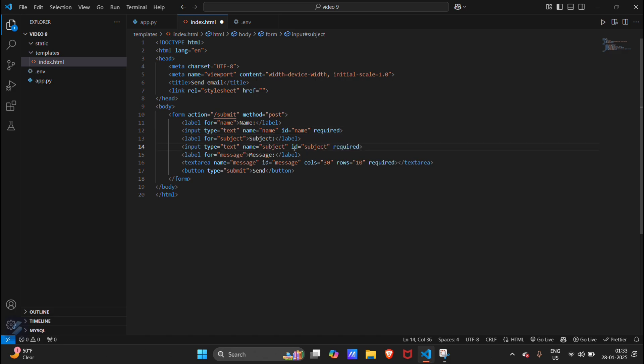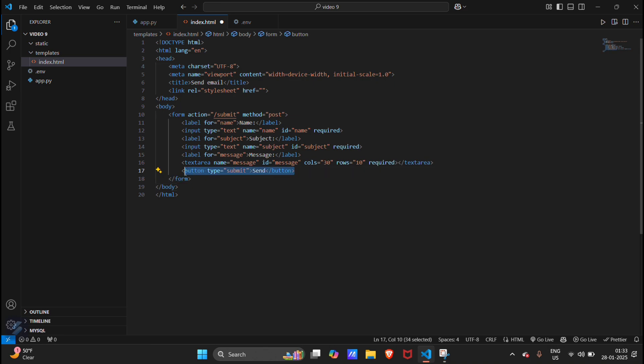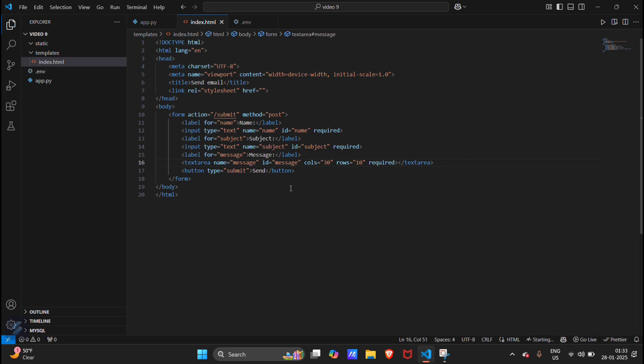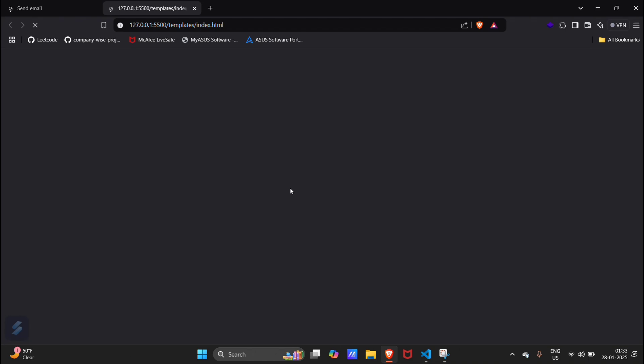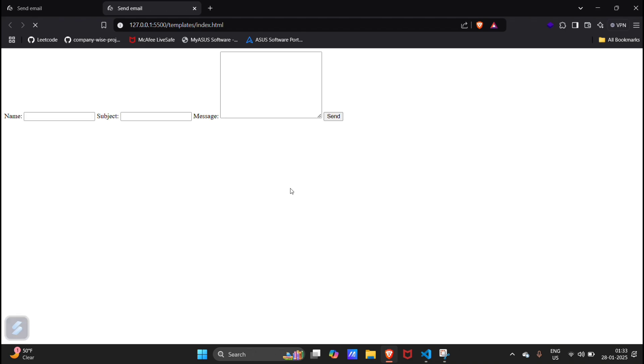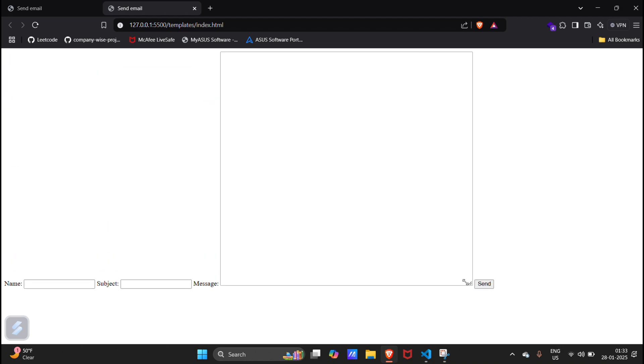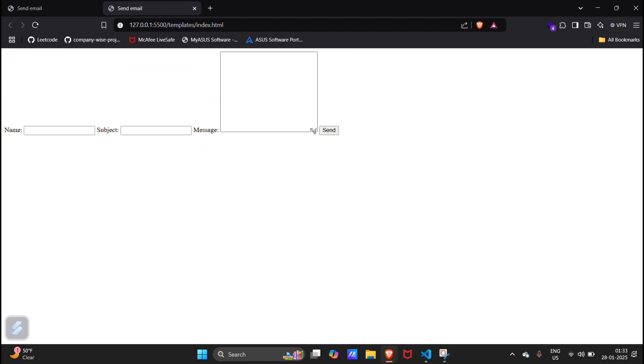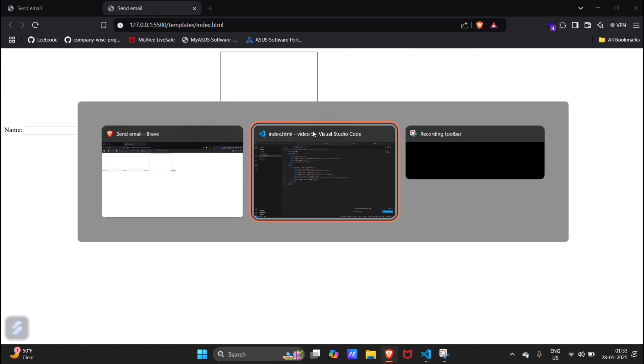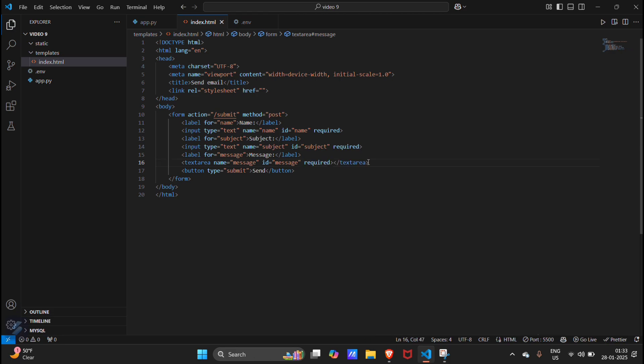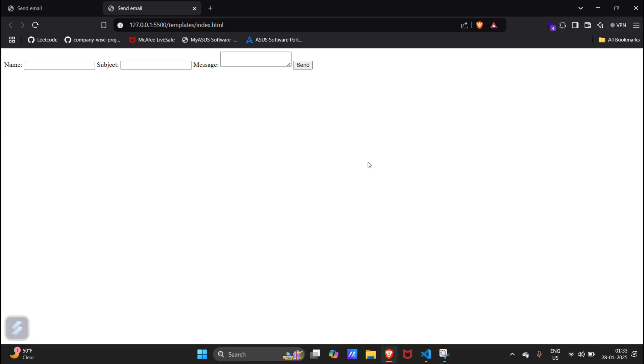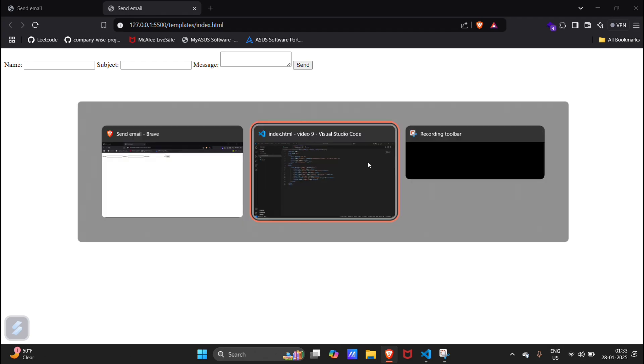This is fine. There will be a button for submitting all this data. Let's check our form. This is used for resizing. We can actually remove this. Let me reload. Now it's fine.